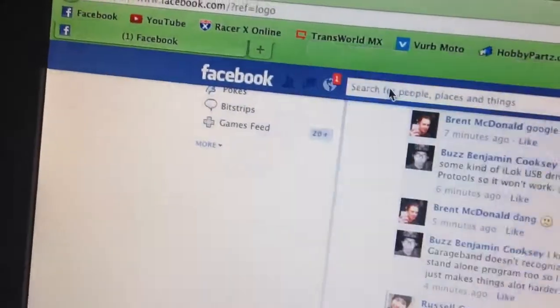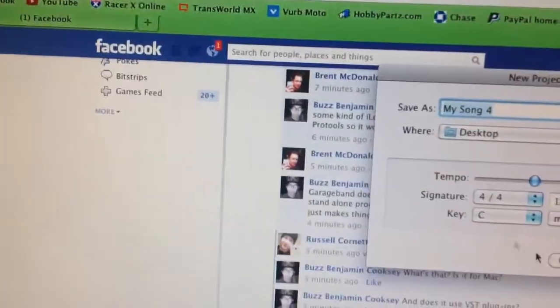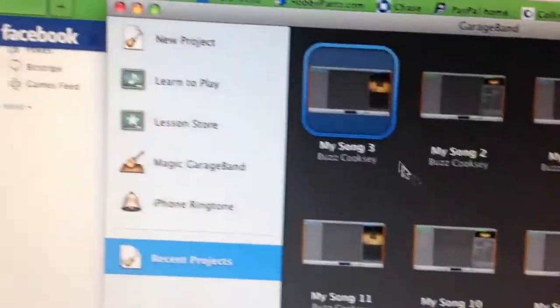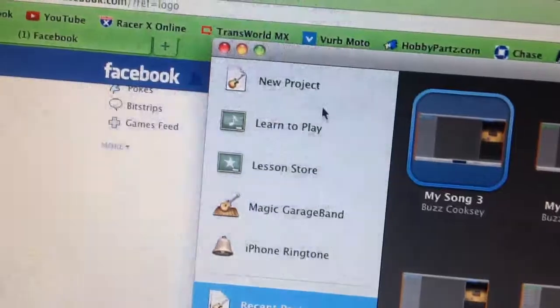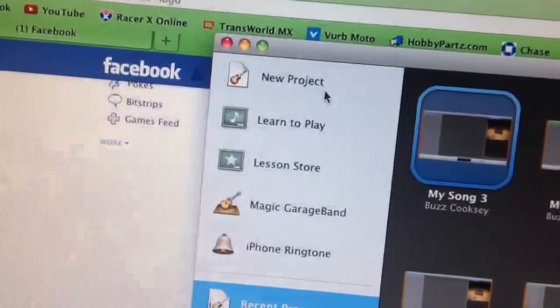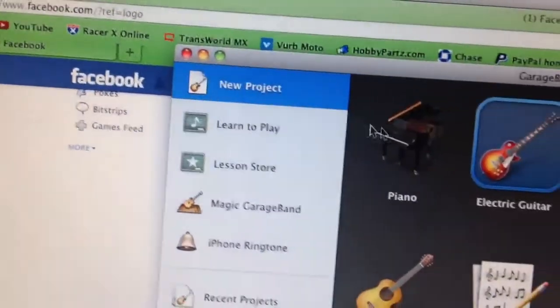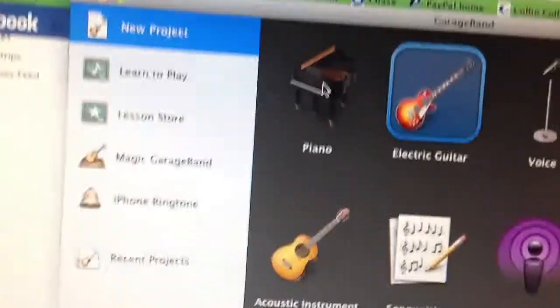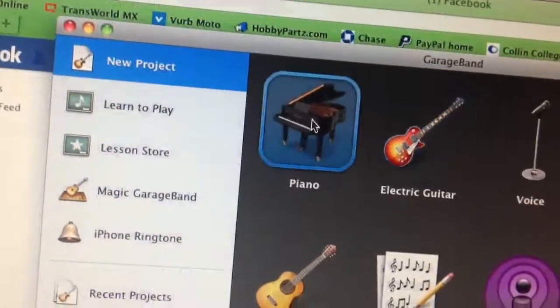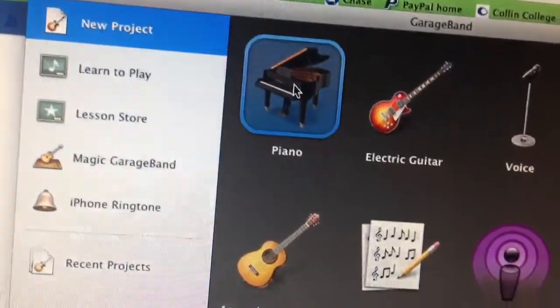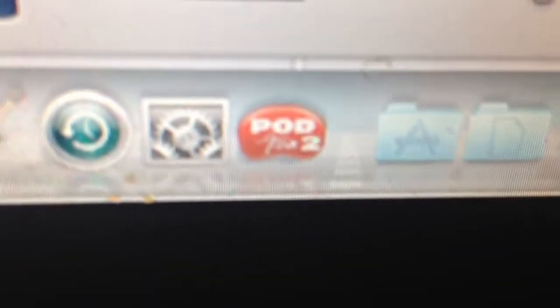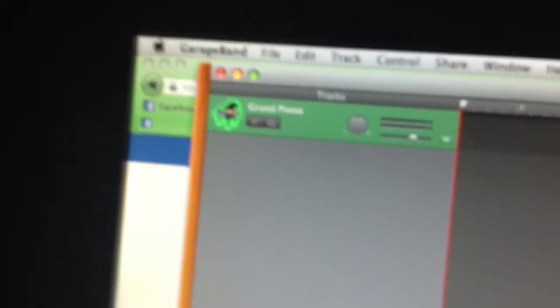So I'm having trouble trying to get Podfarm to work with GarageBand.